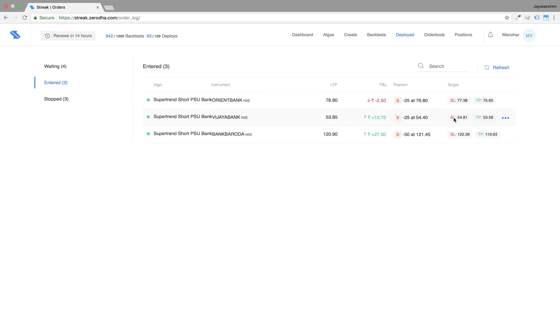I will also show you how to exit a position before a target profit or a stop loss is hit.